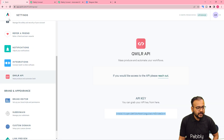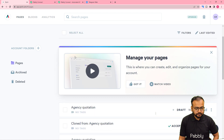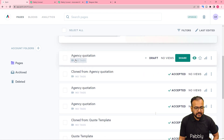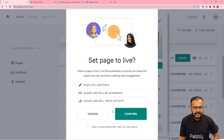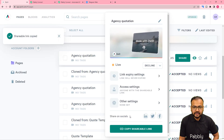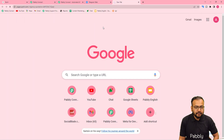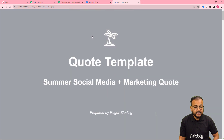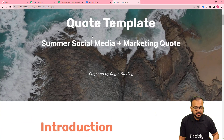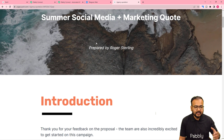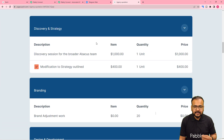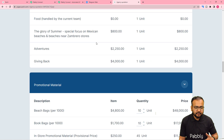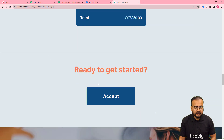Back in the Qwilr dashboard, here is a quotation I created named 'Agency Quotation.' Click the Share button and set the web page live, then confirm. Copy the link and open it in a new tab. You can see how Qwilr creates web pages for business proposals — this one is a marketing agency quotation showing agency details, pricing, services, and an Accept button.